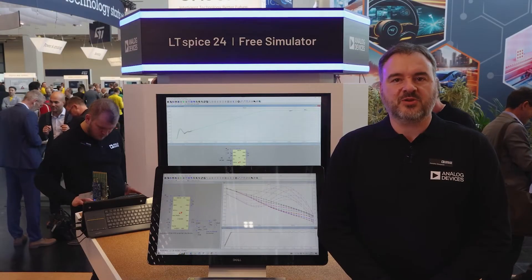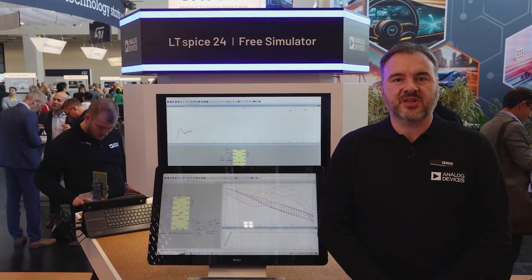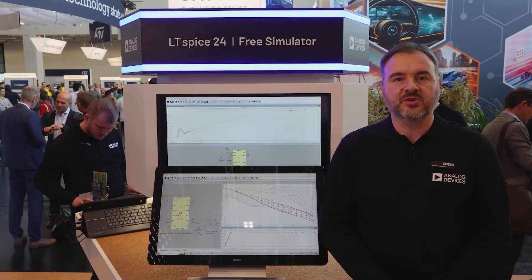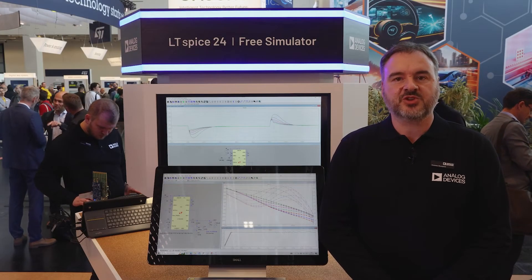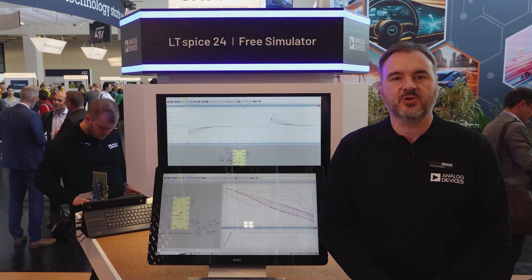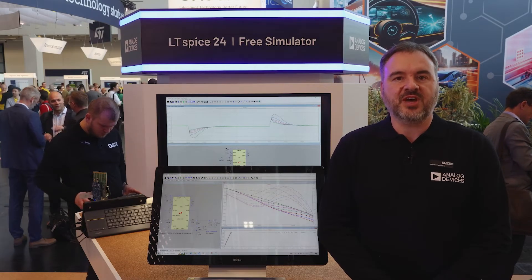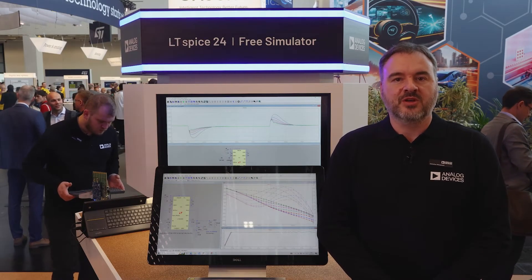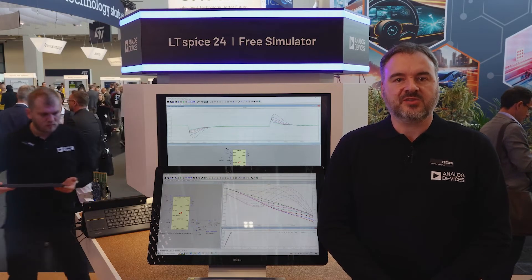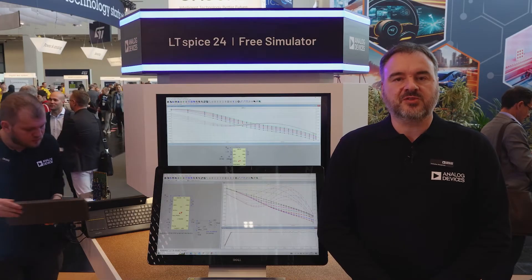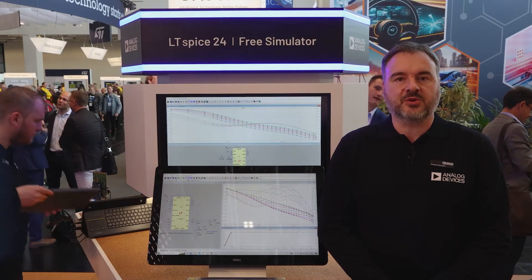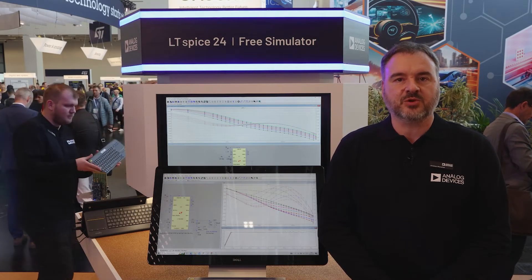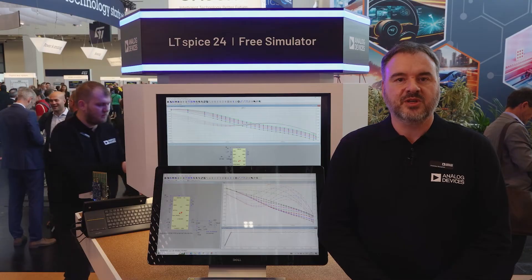LTSpice is a powerful, fast and free SPICE simulator software — a schematic capture and waveform viewer with a vast and growing model library. Currently, these libraries consist of over 30,000 models including 5,000 ADI product models.